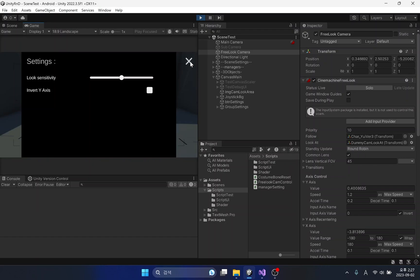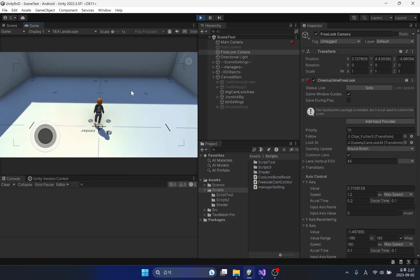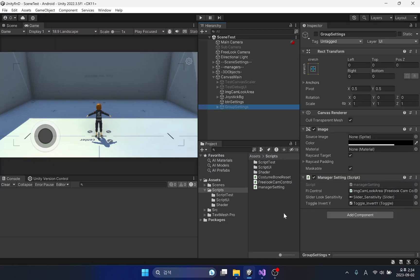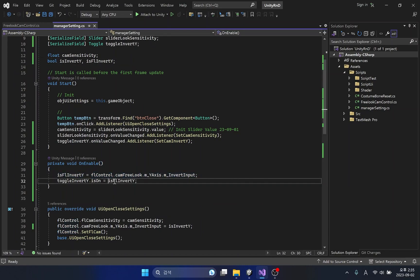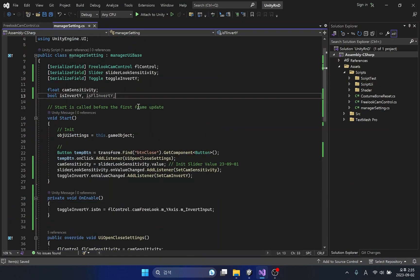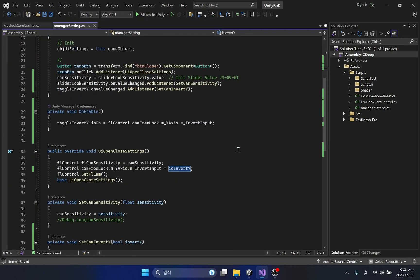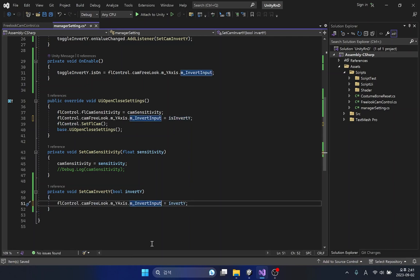Also, it is possible to change the y-axis inversion input back to false. The isOn parameter of the toggle UI can retrieve true and false information by directly accessing the camera's parameters without variables. Therefore, variable application code is not required, and I will delete the unused variable.